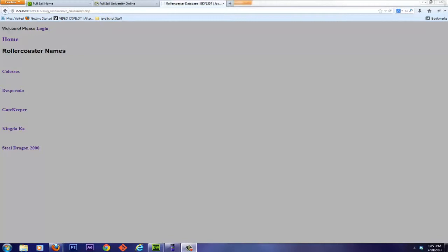Well, hey there everybody, Josh Klug here with another back-end development frameworks full-stack university online tutorial. Today we're talking about the CRUD assignment.